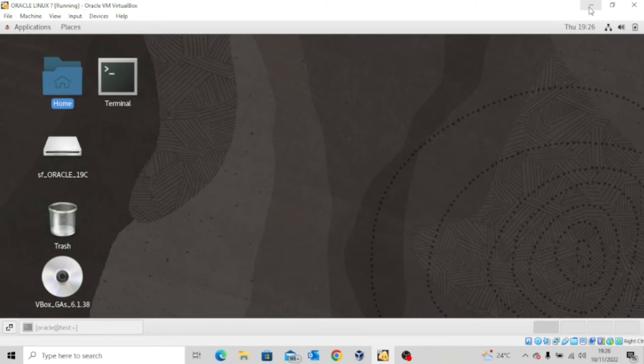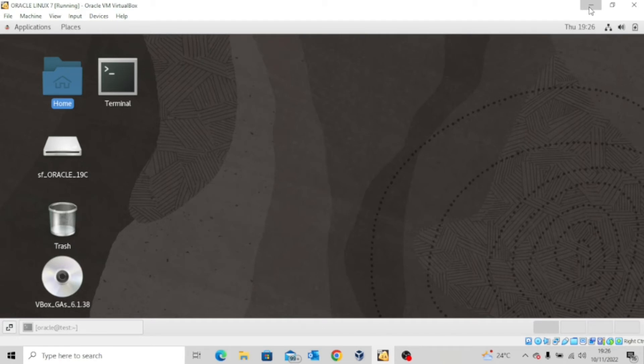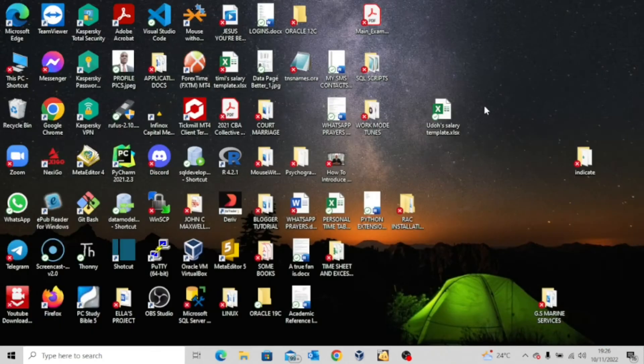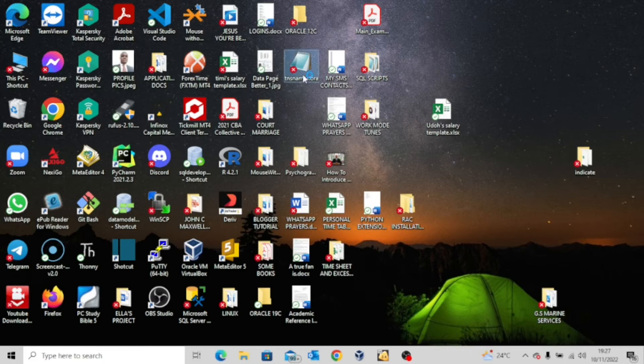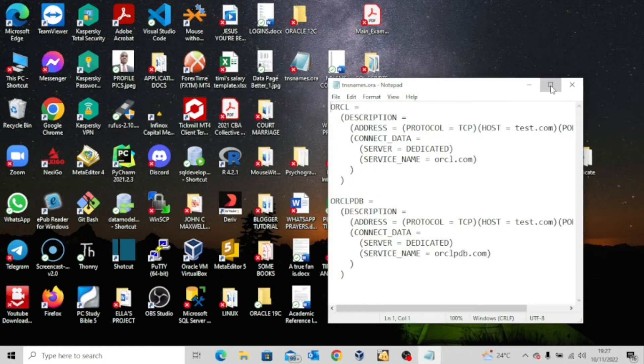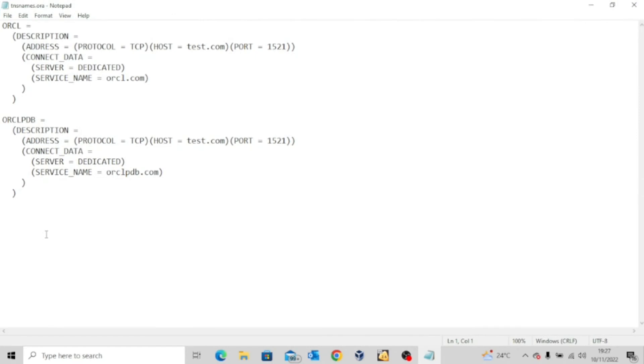Now, since I'm also going to be connecting from the client side, I'll go to my hosting PC. Remember, we have a copy of the tnsnames.ora file there as well. So I'm going to do the same so I don't face any issue when I try to connect from the SQL developer.